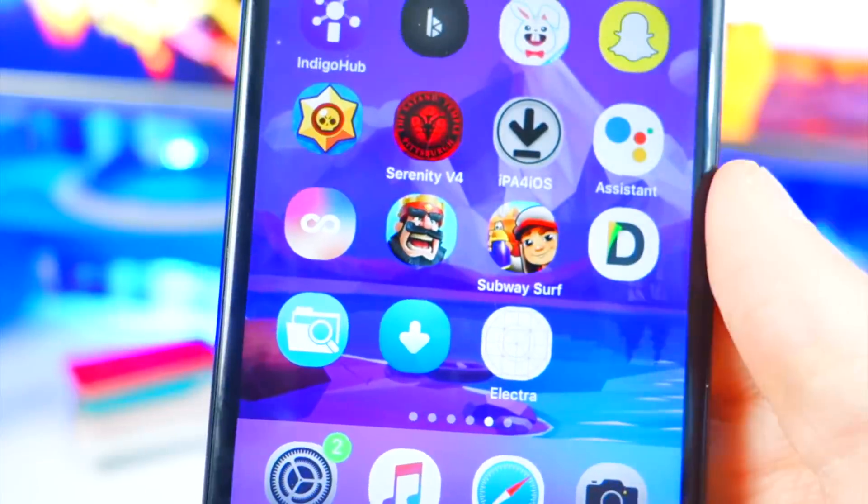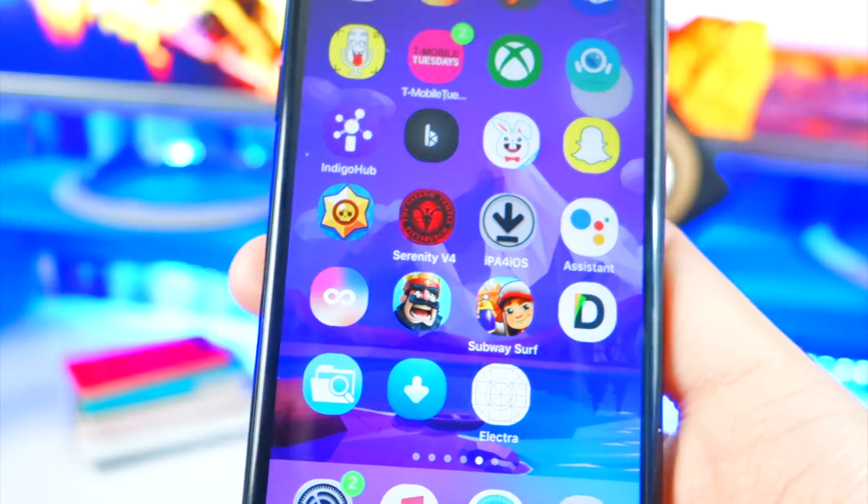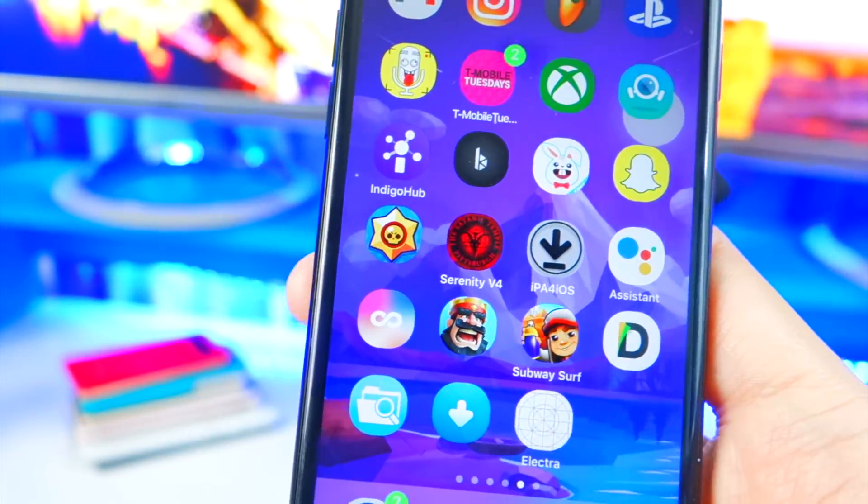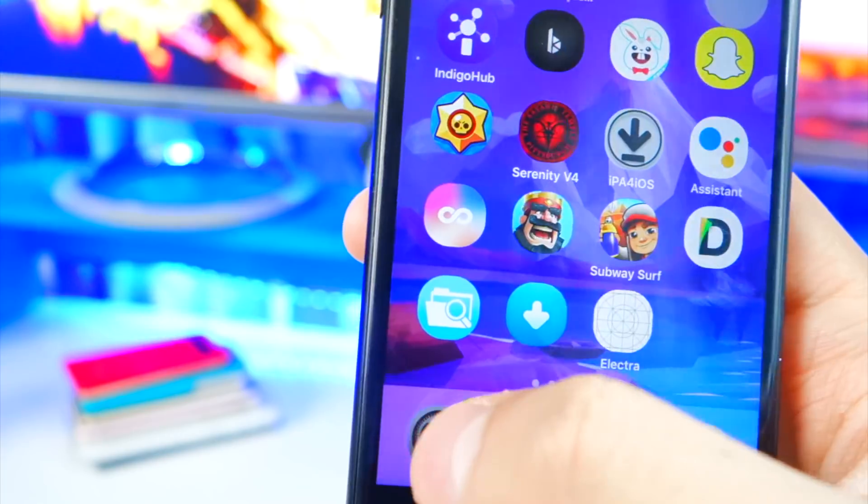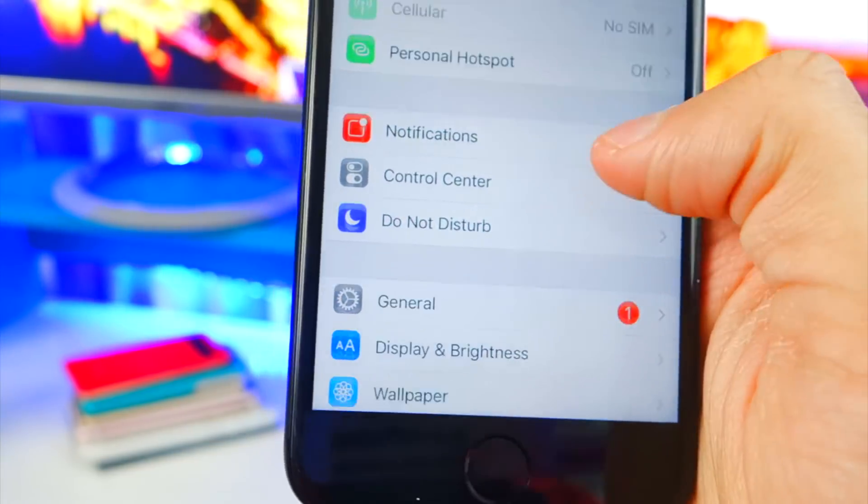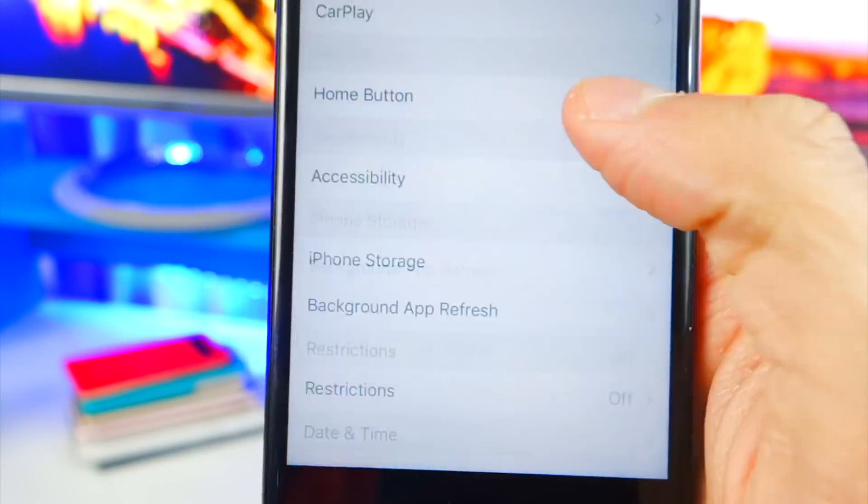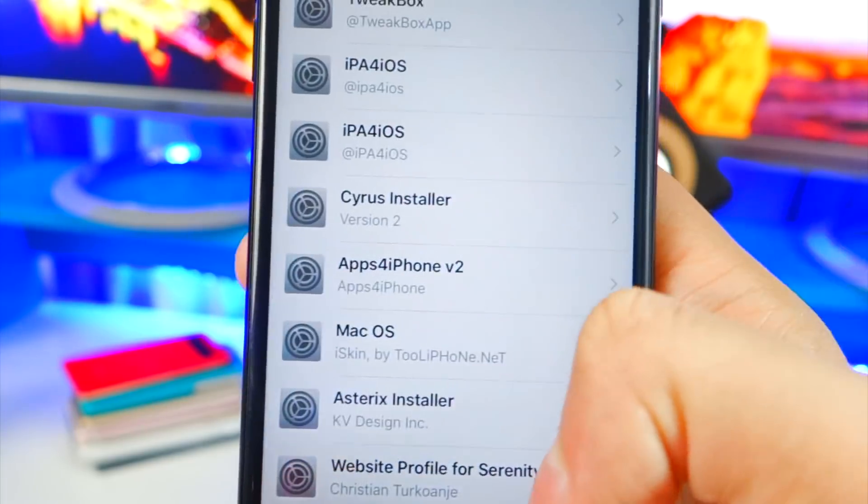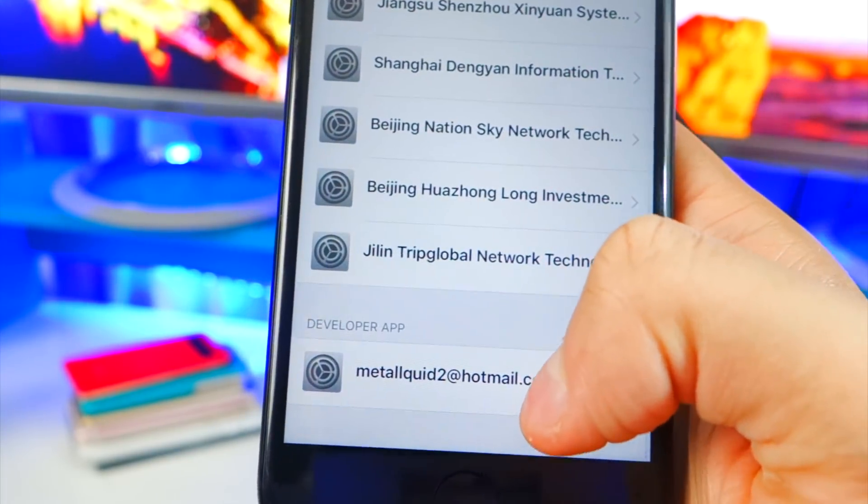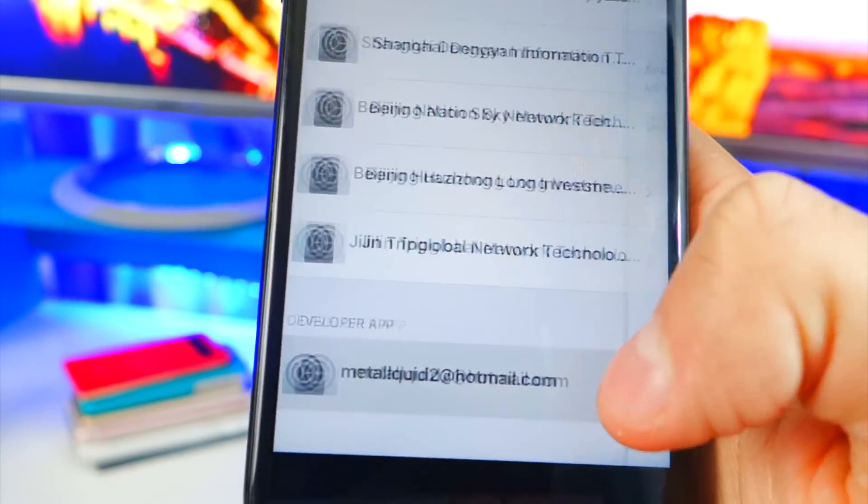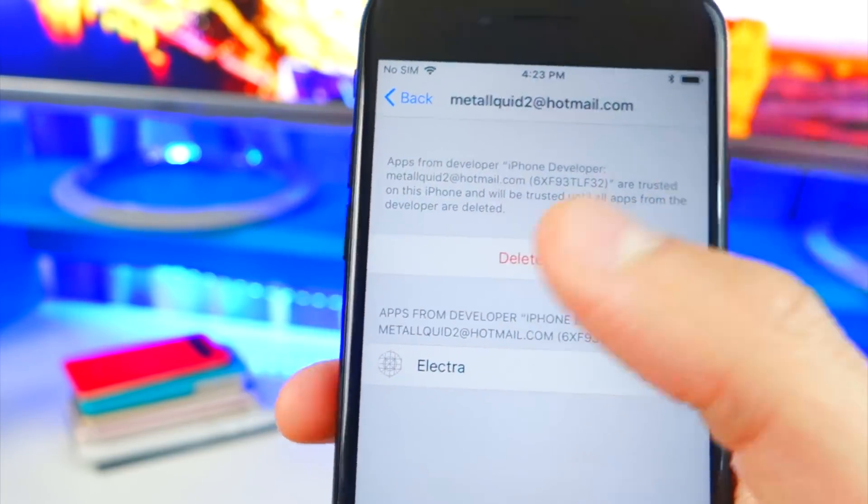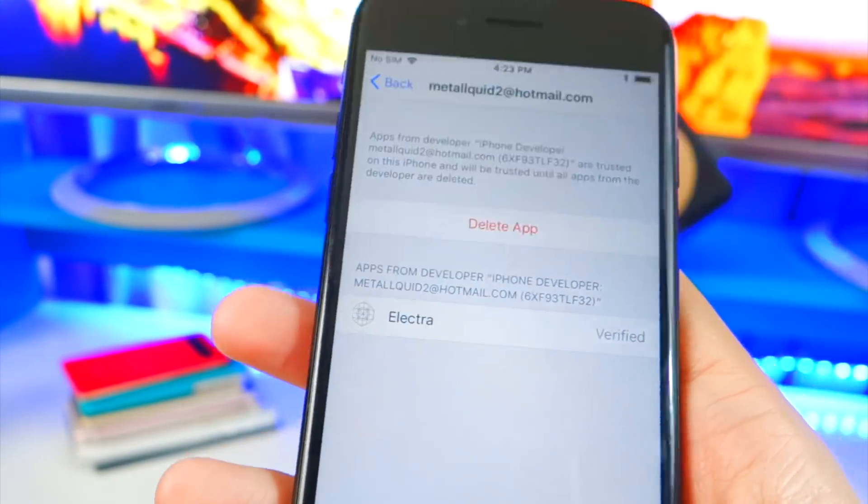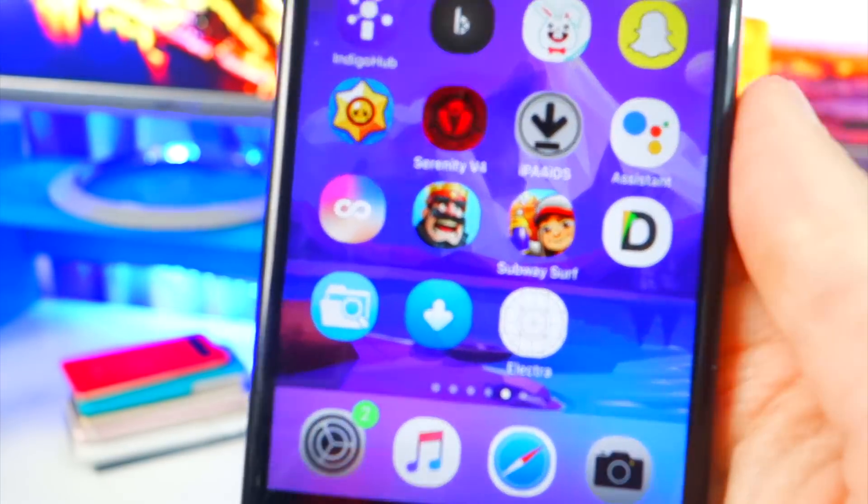So there it is right there. Now the first time you open it up before you do this, it'll say untrusted enterprise developer. So what we want to do first is open up the Settings application, then go down to General, and then scroll down until you find Profiles and Device Management. And all the way at the bottom you will find your email or Apple ID that you used. Tap right there and then tap on Trust and then the pop-up tap on Trust again. I already did that but anyways now we have the Electra app.